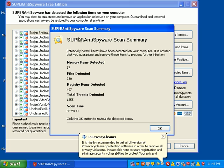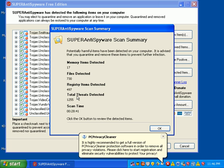Super Anti-Spyware found 17 memory infections, 730 files, 497 registry entries, and found 1,255 items altogether. And yeah, it was about a half hour, 28 minutes and 41 seconds.